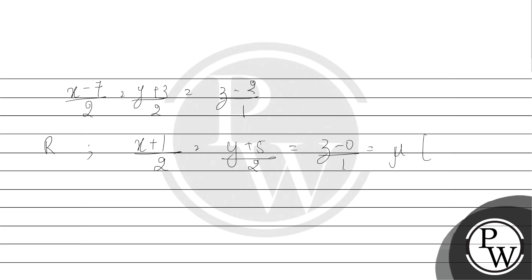where mu is any constant, then we will get point T as (2μ - 1, 2μ - 5, μ).